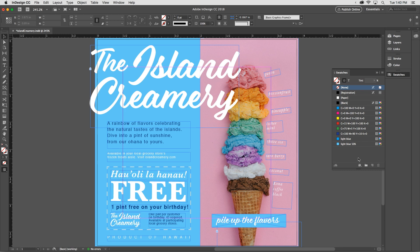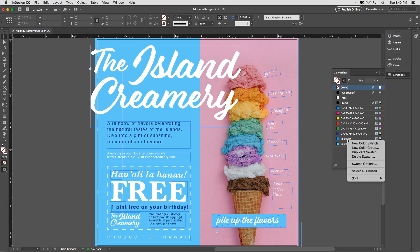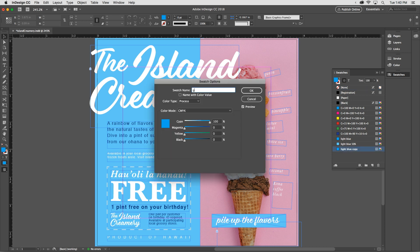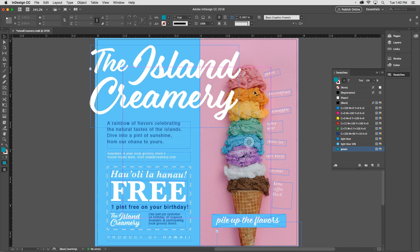Another way to create a swatch is to select an existing swatch and duplicate it. So I'll select my Light Blue, right-click, and choose Duplicate Swatch. It bases the name of the new swatch on the swatch it was created from, but of course I can change that. I'll double-click it and make this one green, dragging the sliders to make it green. By the way, if you duplicate a tint swatch, that also makes a duplicate of its parent color — they travel together.